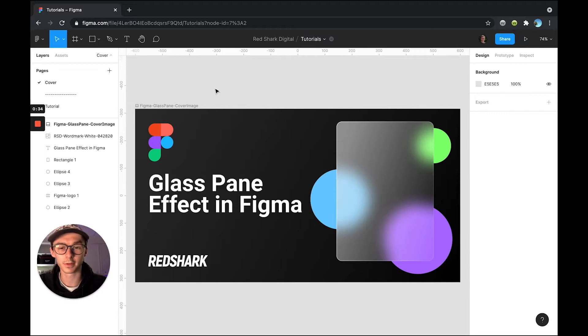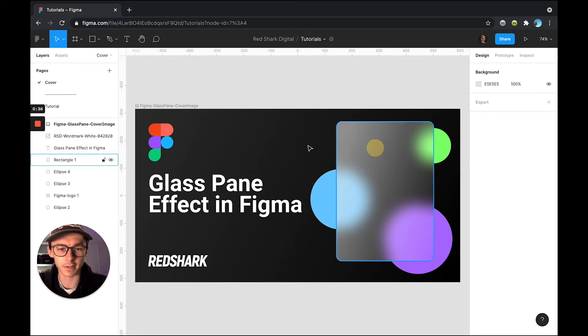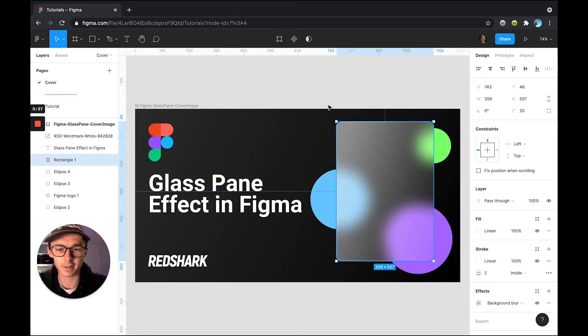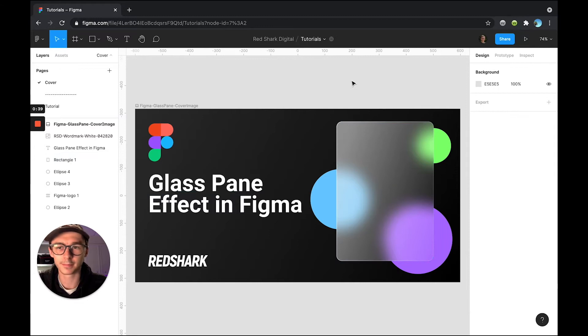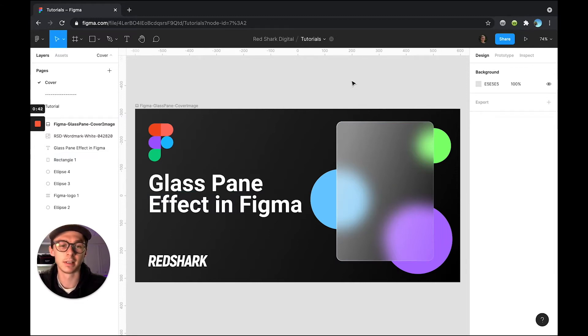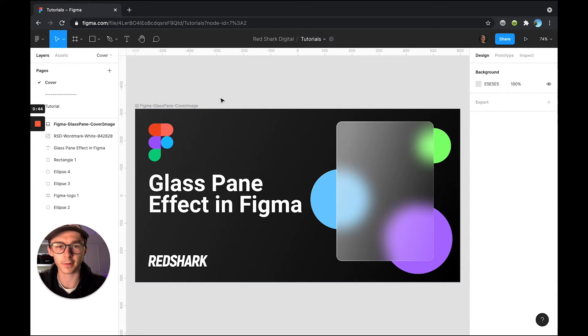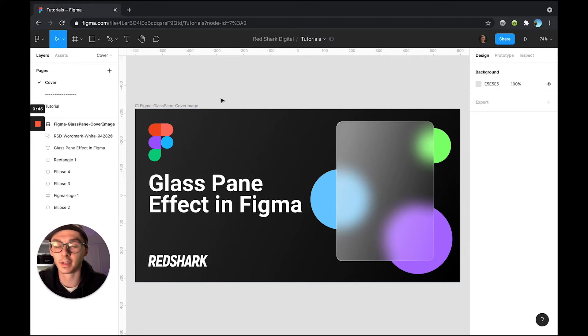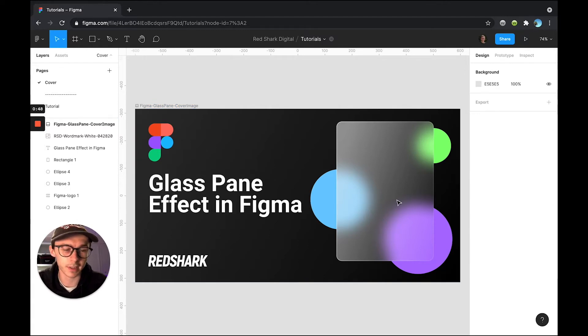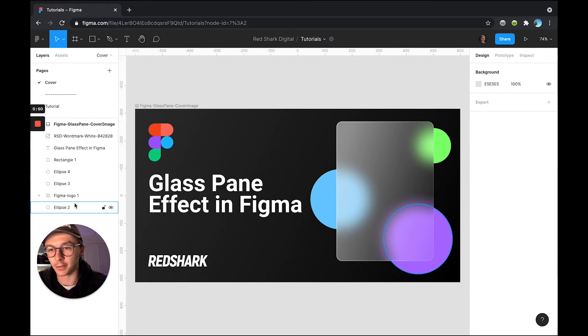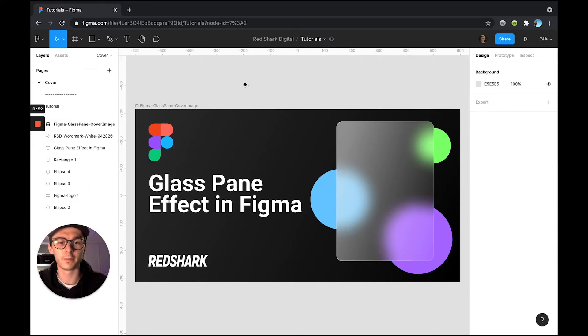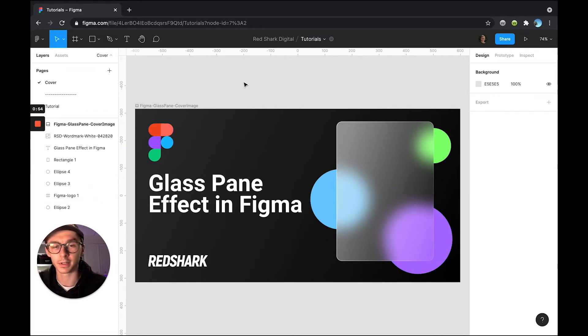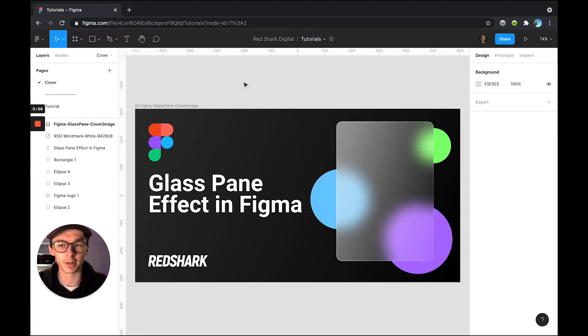All right, so today what we're going to be looking at is how to create this glass paint effect in Figma. It's super simple. Five, maybe six steps and we'll have it done. I figured this would be a nice one to start off our Figma tutorial with because it gives us an idea of how to use our panels here on the right and our layers here on the left. Kind of give you a walkthrough of the whole program while actually completing a project.